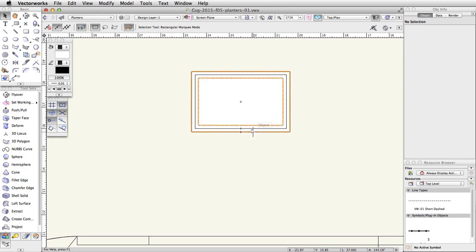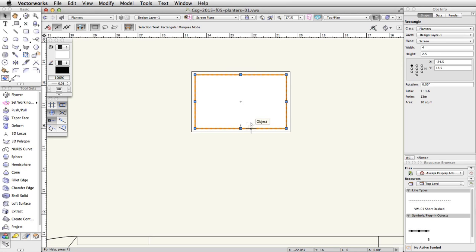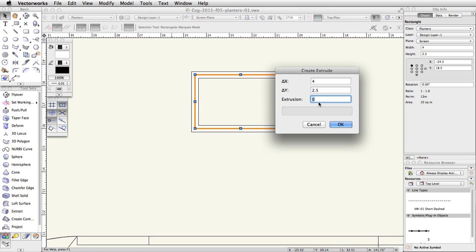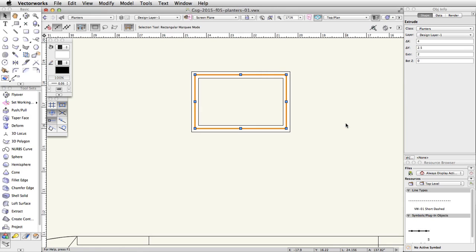Now select the remaining inner rectangle. Go to Model, Extrude, and set the extrusion to 2. In the Object Info palette, set the Bot Z to 1.5.